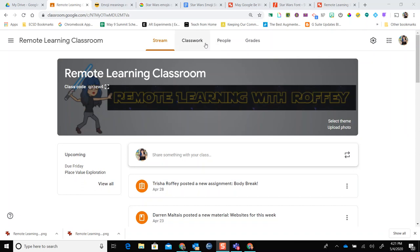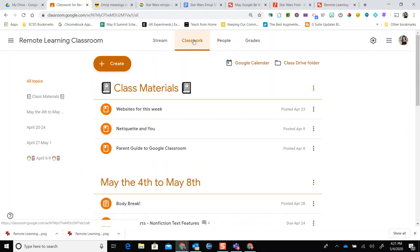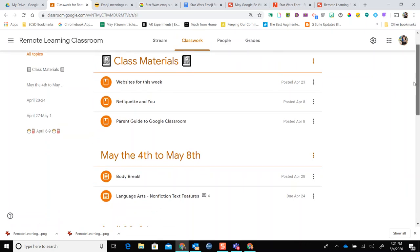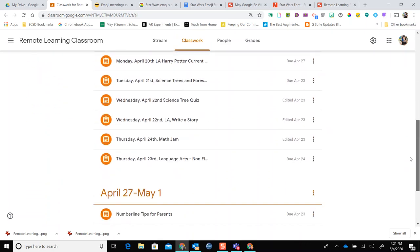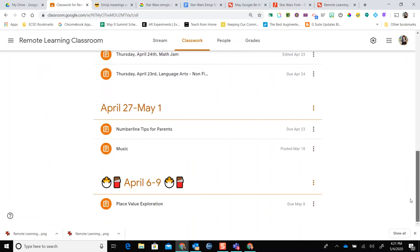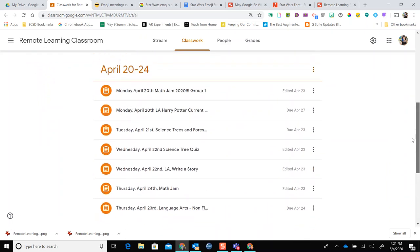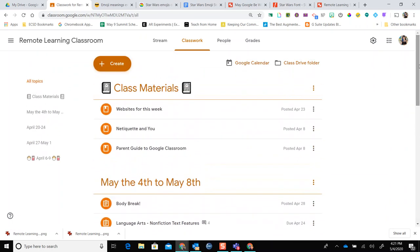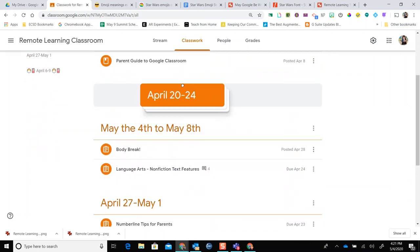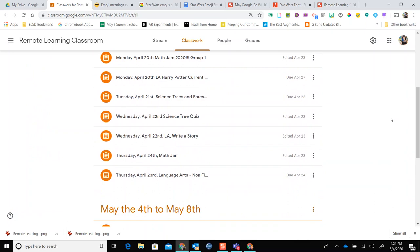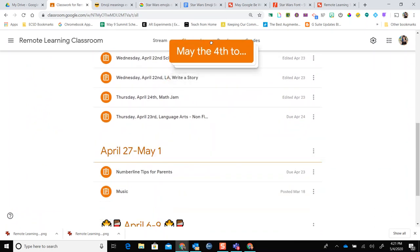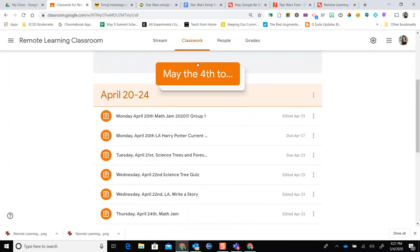The next thing I want to talk about is topics. Topics are those titles that go above your different assignments, materials, and quizzes inside your Google Classroom — basically your organization for your classroom. For remote learning, we've chosen to make our topics be dates, so it's easier for students and parents to find out exactly what they need to do on a week-to-week basis. At any given time, you can drag around those topics to move them around.